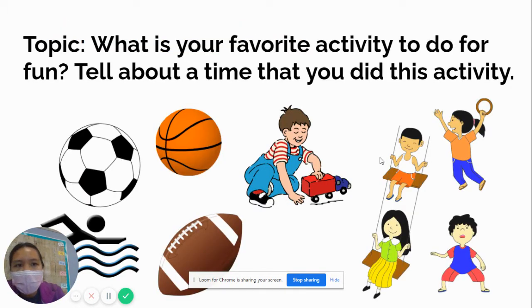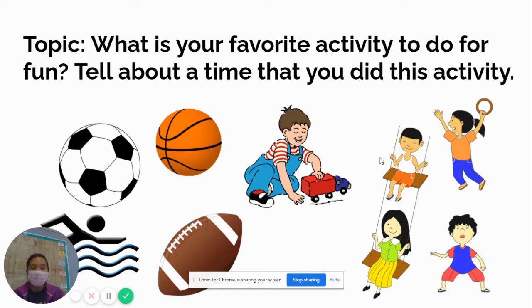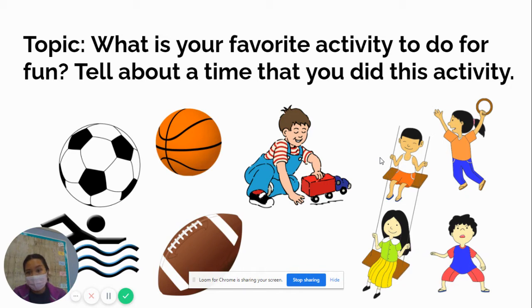Our topic is: what is your favorite activity to do for fun? Tell about a time that you did this activity. Ms. Lee has put some examples on this slide — maybe some sports you like to play, maybe you like to play with your toys, go outside on the playground, draw, do gymnastics, or cheer. Think about your favorite activity of all time. You could write about the last time you did that activity — maybe you went to the park last week, played basketball with a friend, or played football with friends at recess. Those are all good examples.